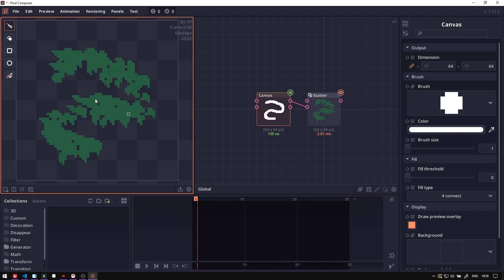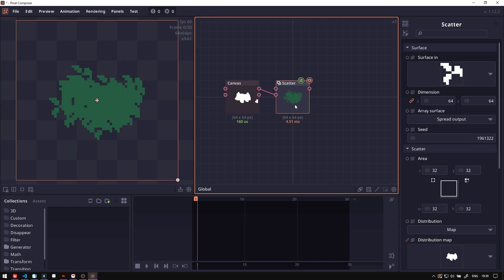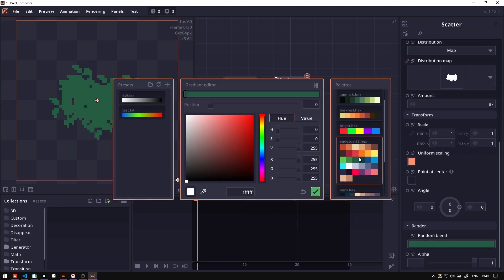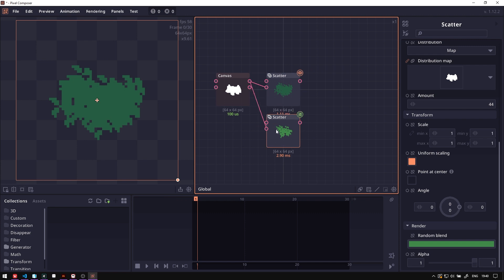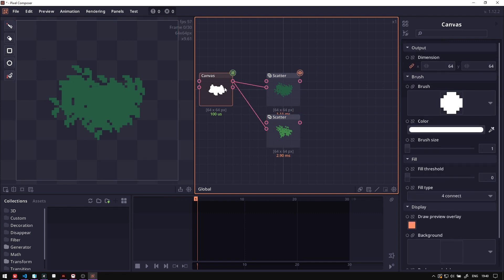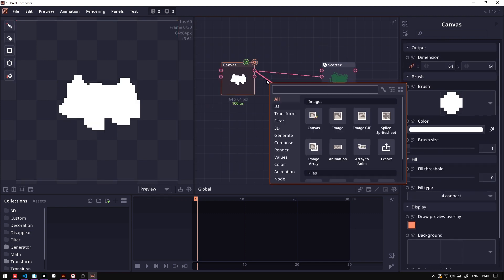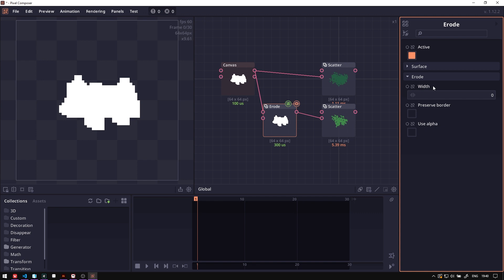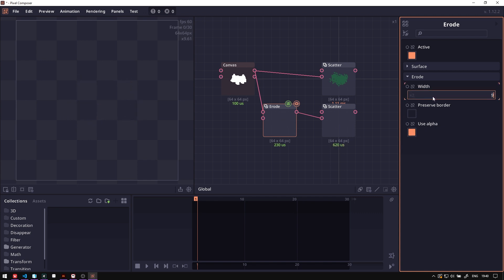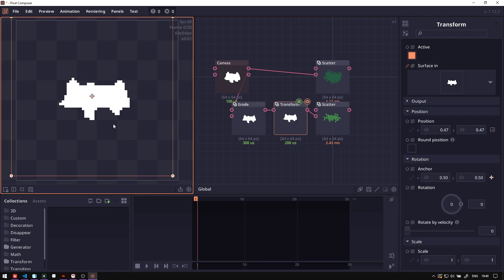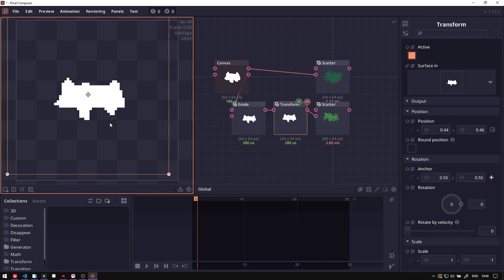Next we will duplicate this node and we will give it a lighter color. Now in the second layer we want it to have a smaller mask, then we can use erosion and select use alpha. This node will erode the surface, make it smaller. We can also add transformation to shift it up a little bit.